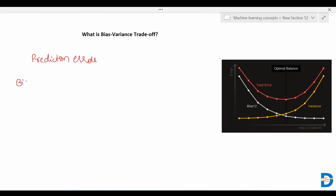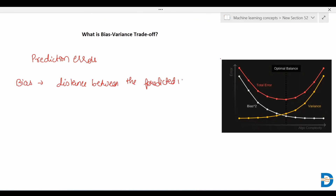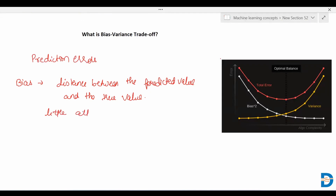So what is bias basically? Bias is the distance between the predicted value and the actual value, or you can say the true value. In bias, the model pays very little attention to the training data and oversimplifies the model.